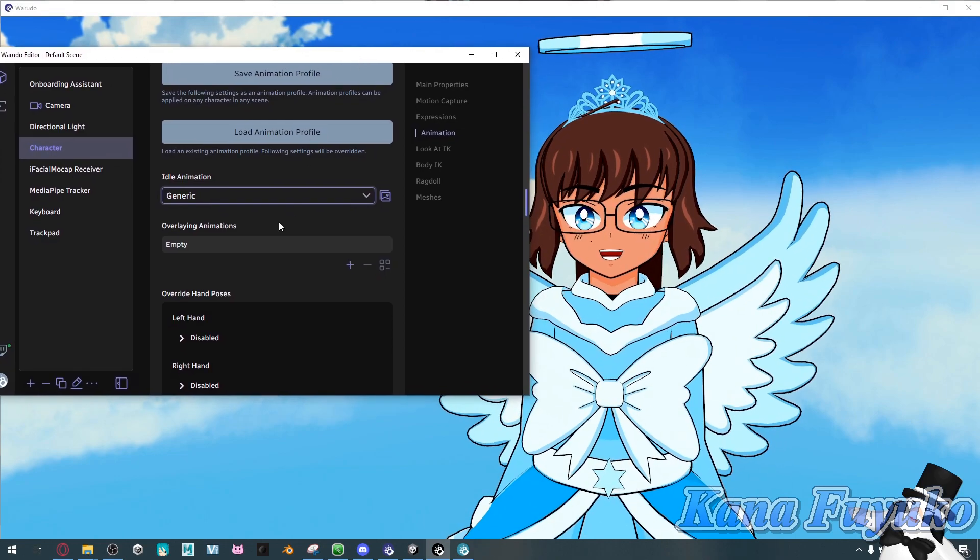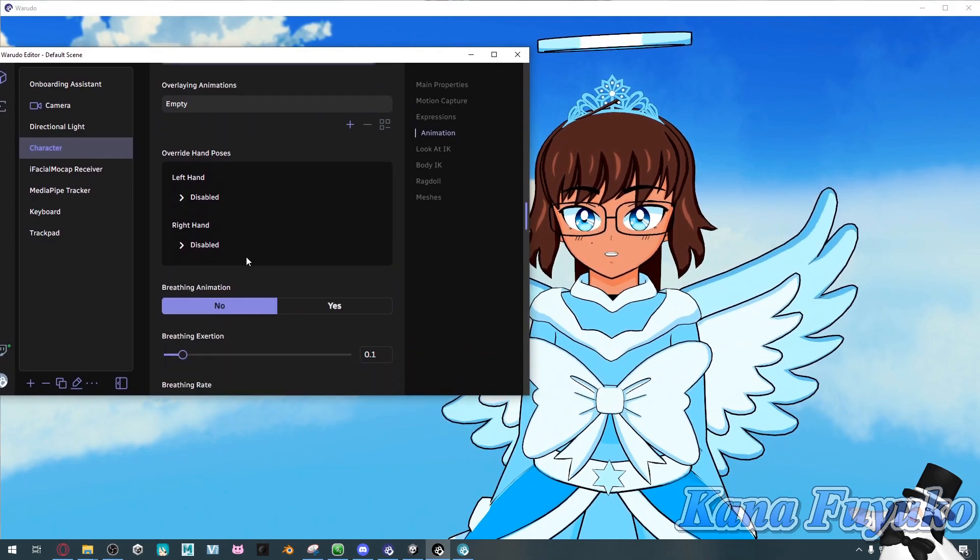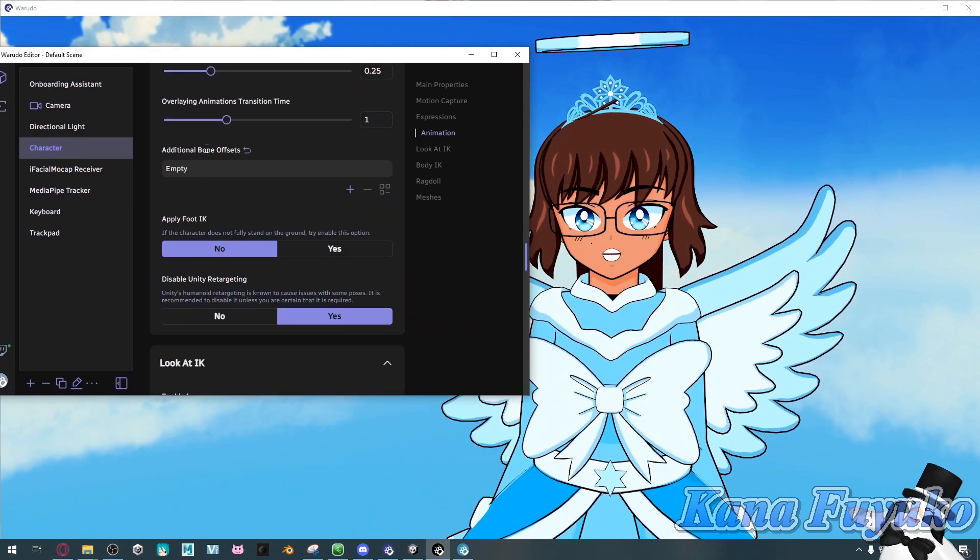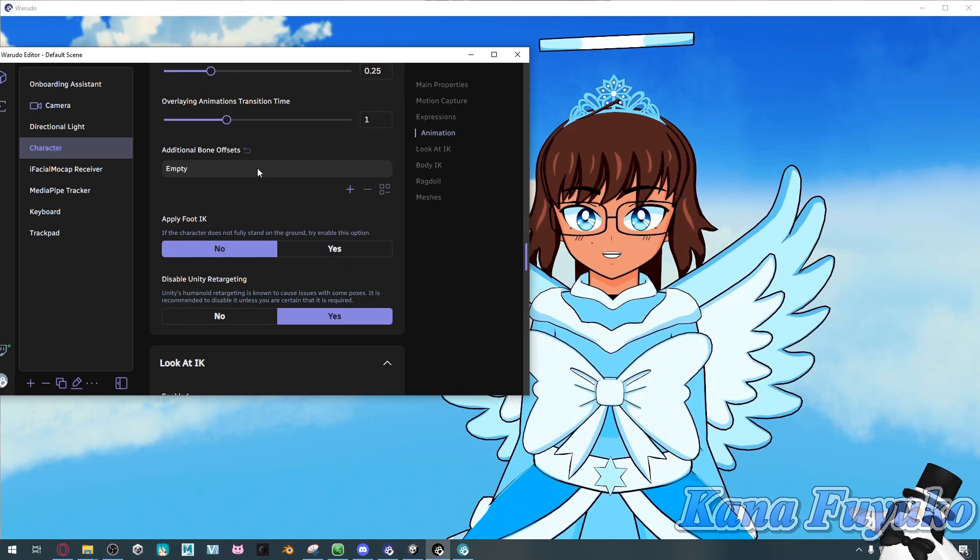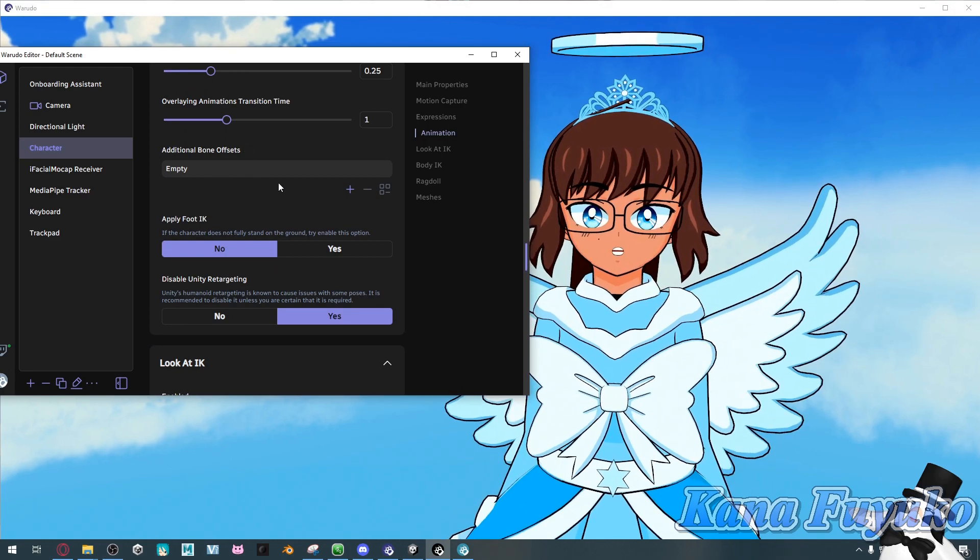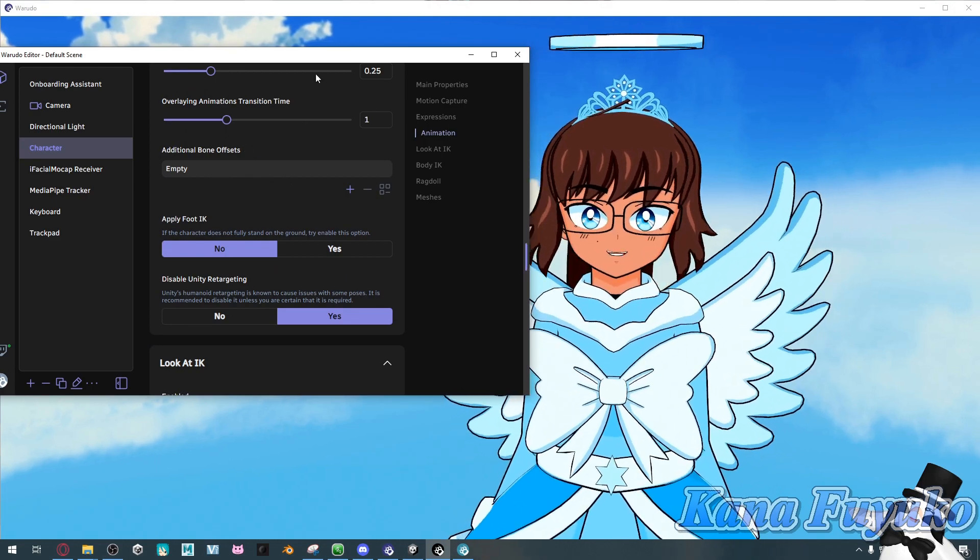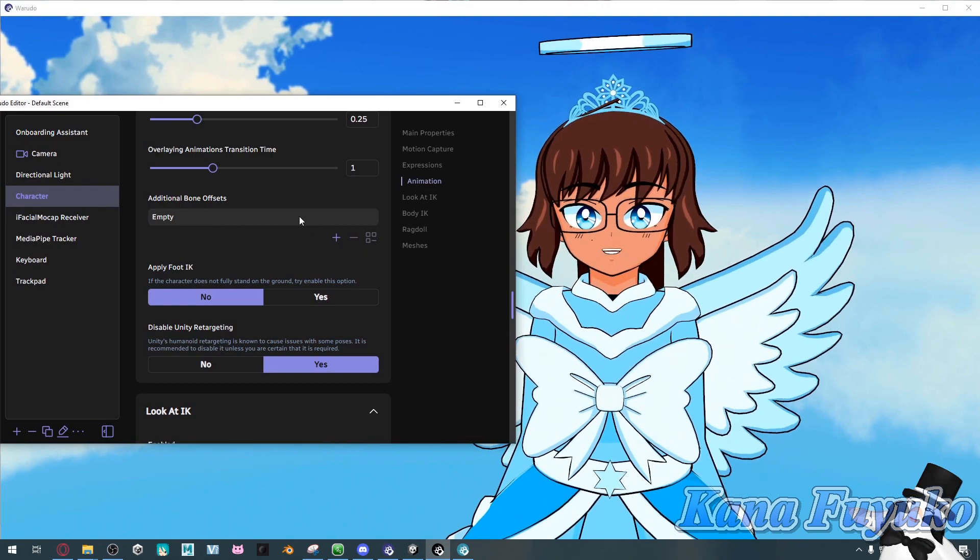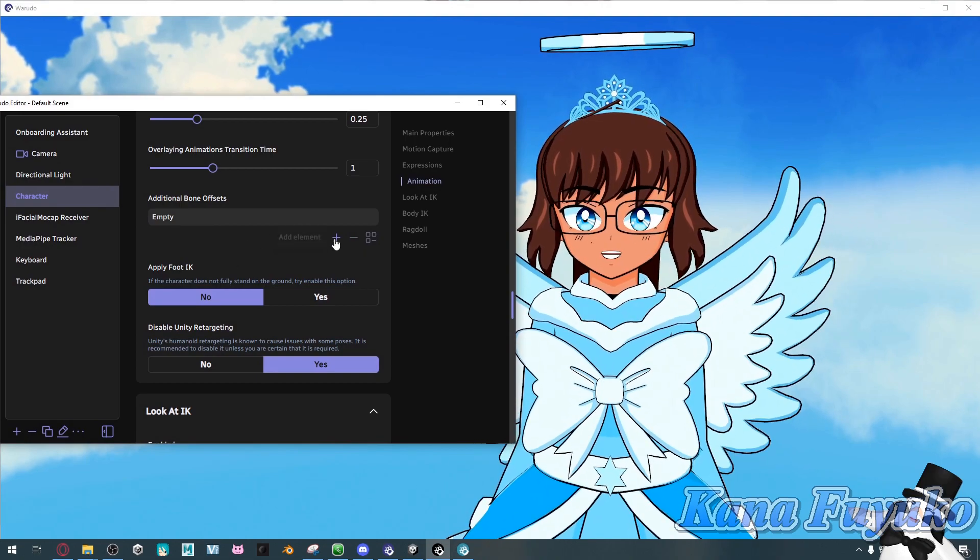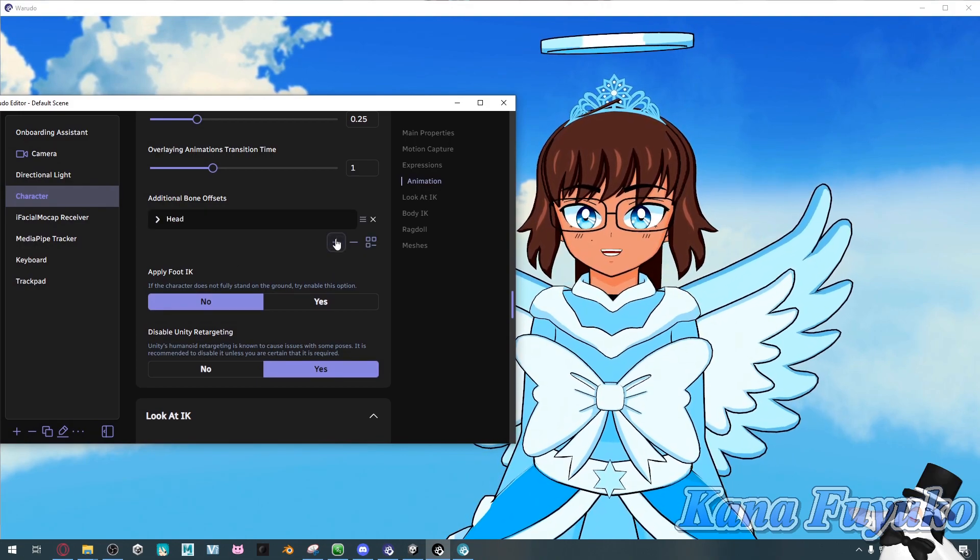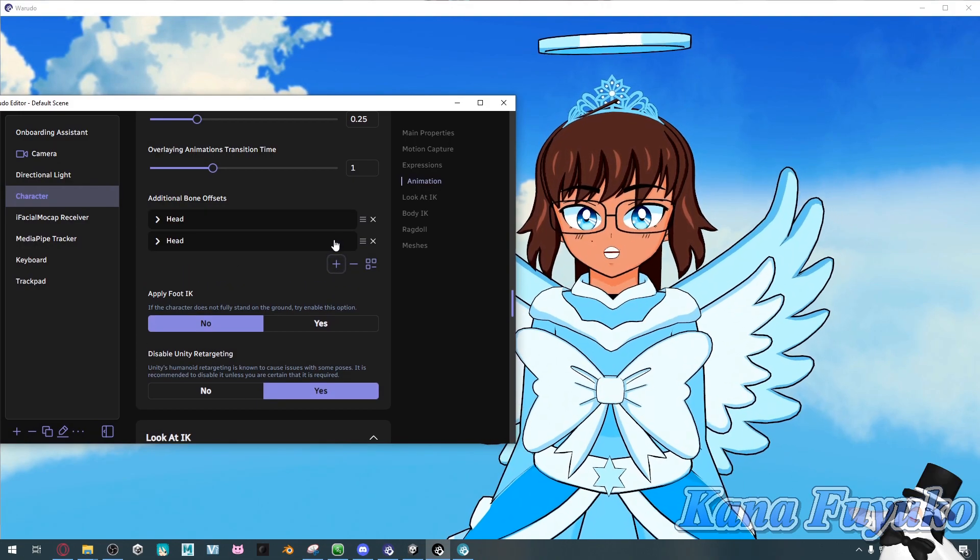What we're going to do is scroll all the way down to where there is additional bone offsets. What this will do is correct any posing because it's an offset. It will basically help with correction. Go ahead and add the element right here. You're going to add two of them.